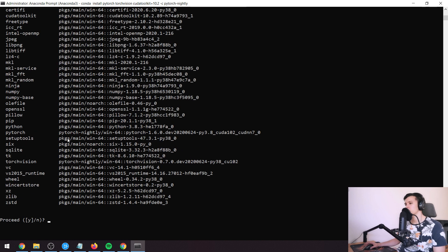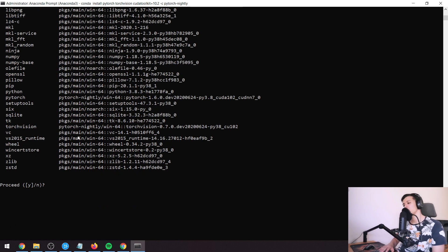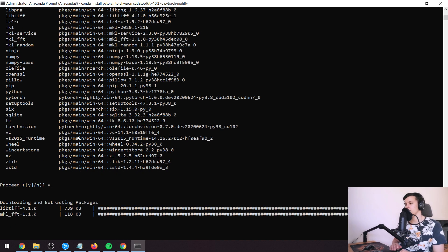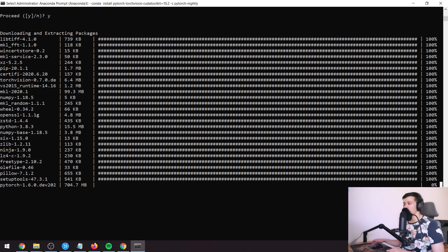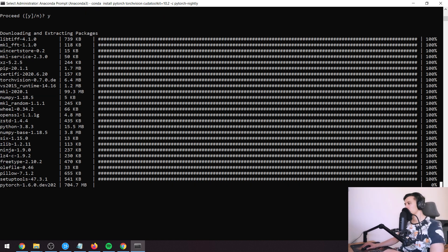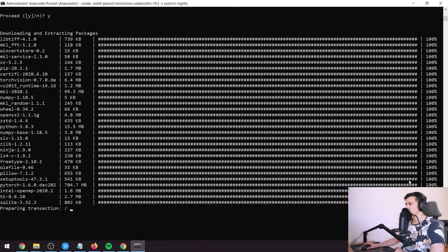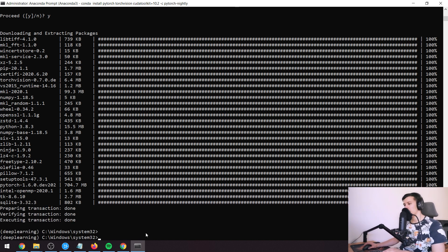Press Y and enter to confirm. One thing to note: PyTorch shows zero percent on the loading bar — I think there's something wrong with the loading bar, but it is running. Just press enter and it continues downloading. Once done, we have our environment with PyTorch and Python — everything we need.